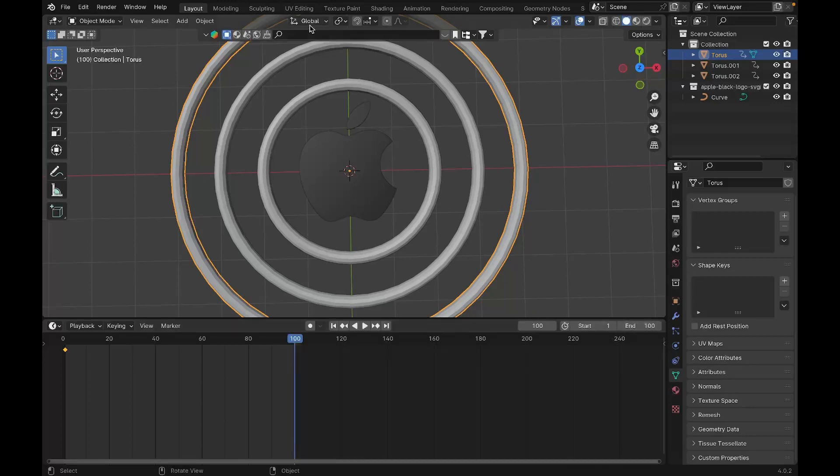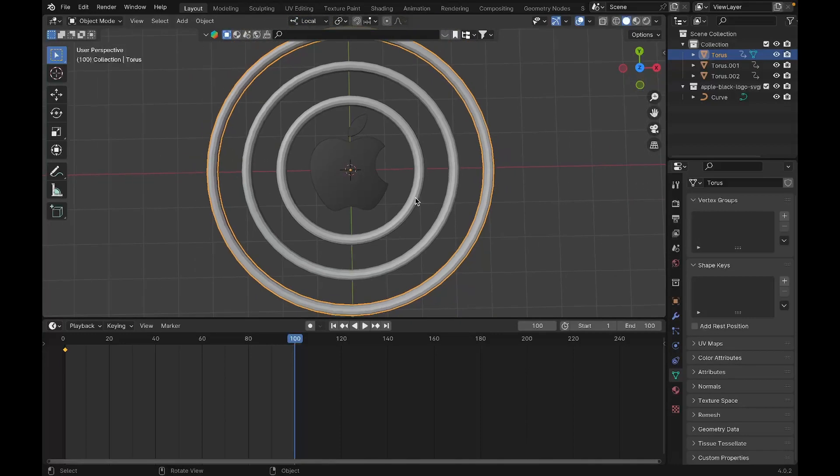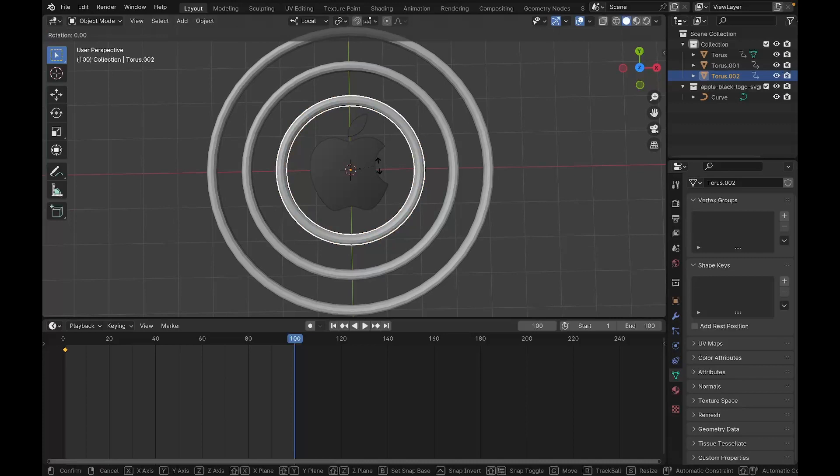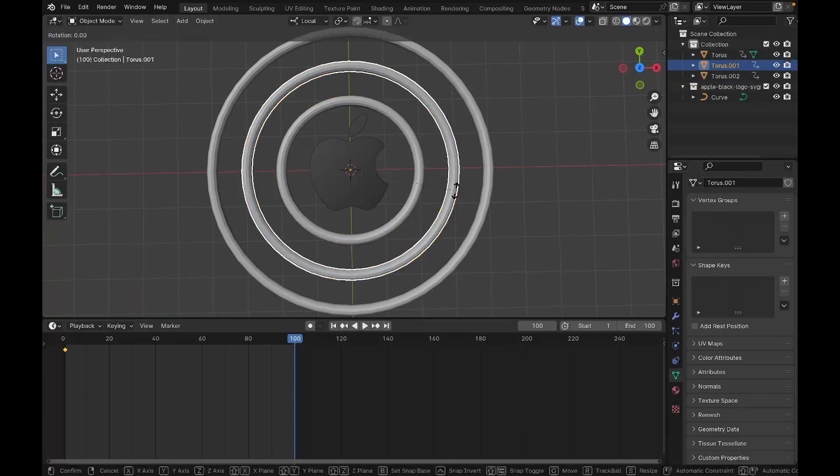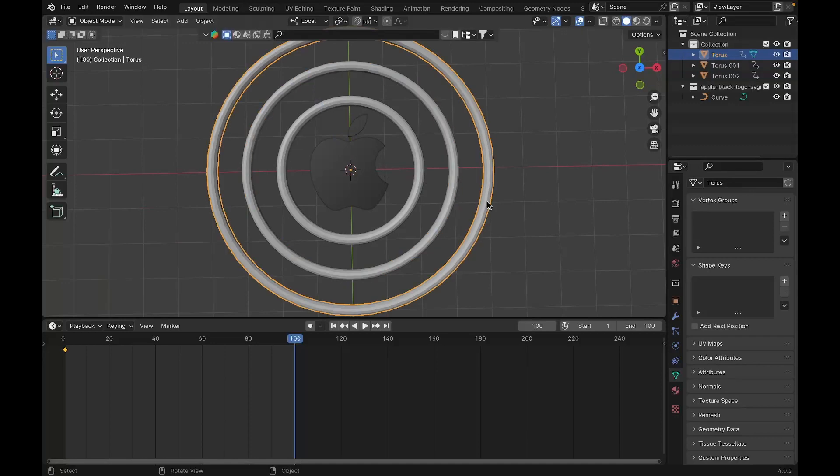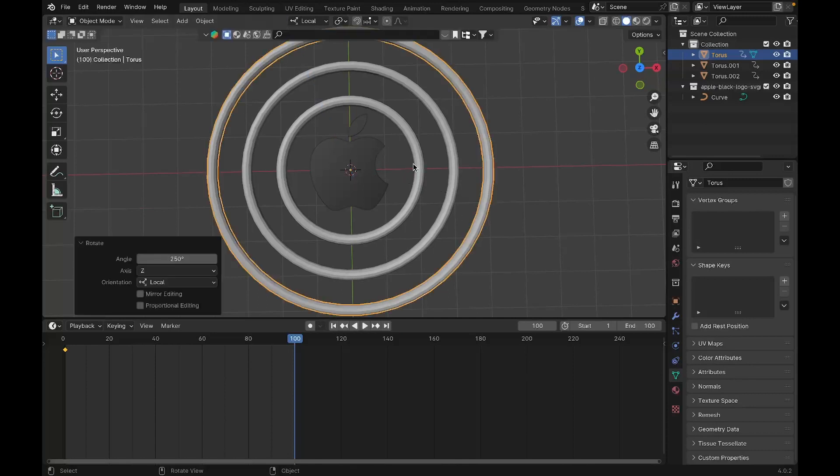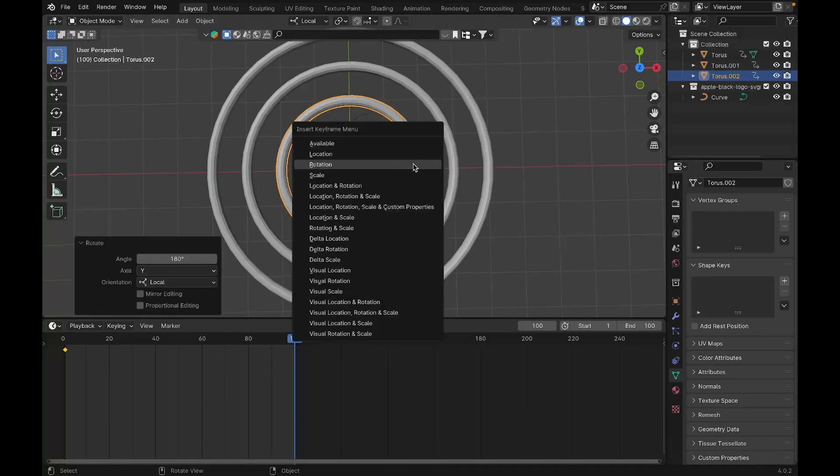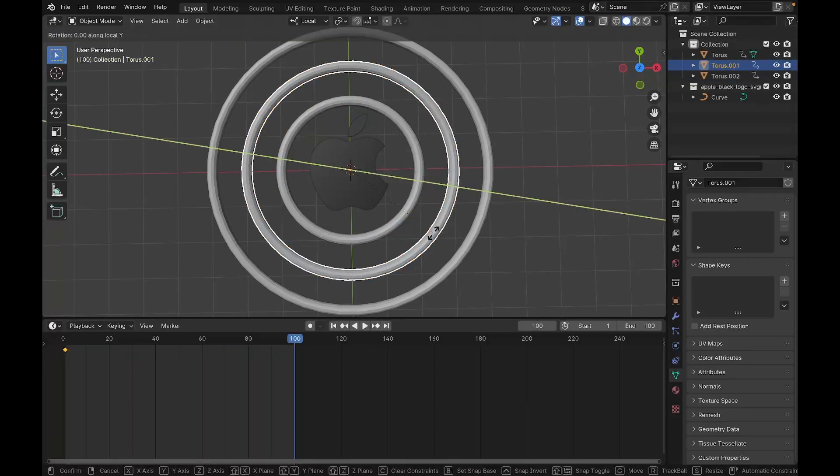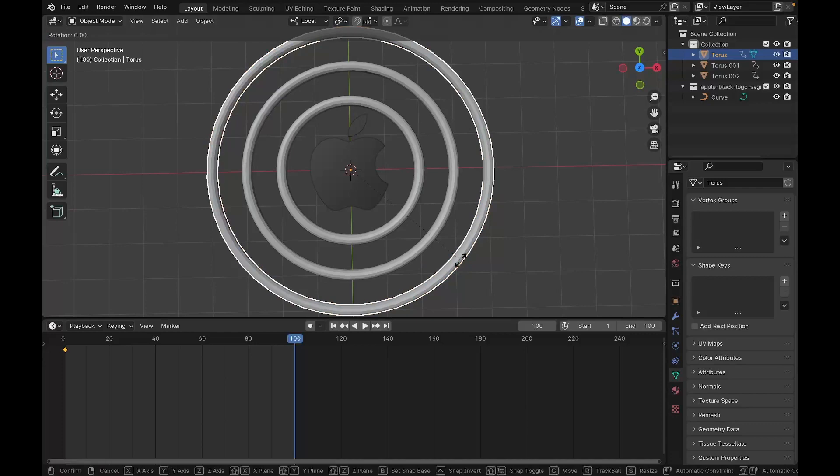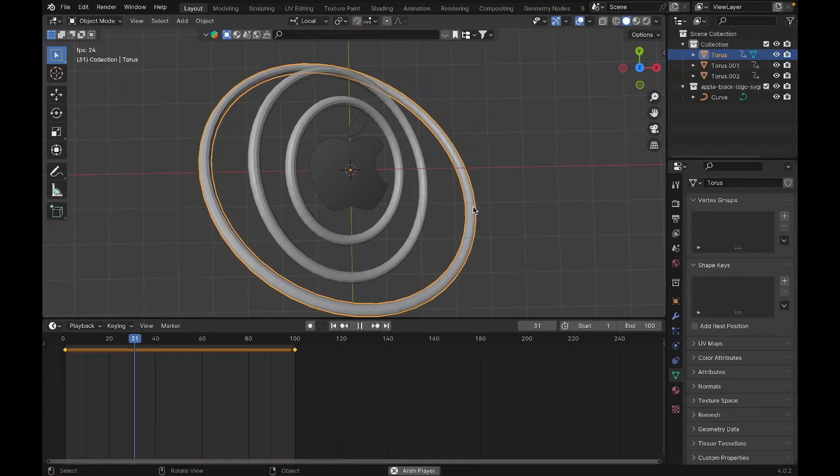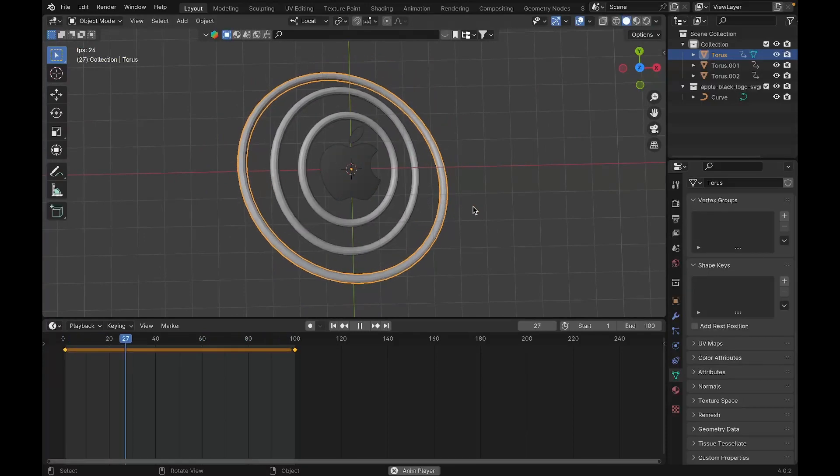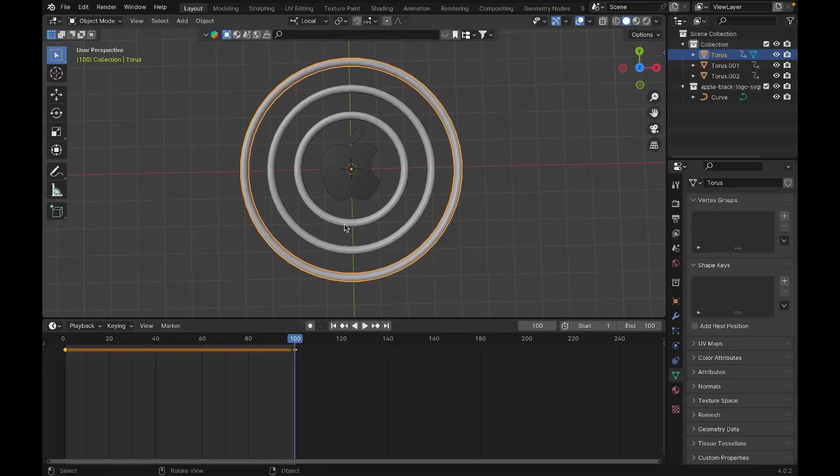We're going to change the transform orientation to local. We'll select the inner part and rotate this in Z-axis 20 degrees, the second part Z-axis 80 degrees, and the third ring rotate 250 degrees. We'll rotate this in Y-axis, or you can rotate in X-axis if you wish, 180 degrees. Press I-R so it places a keyframe there. We'll do the same to the other two as well.